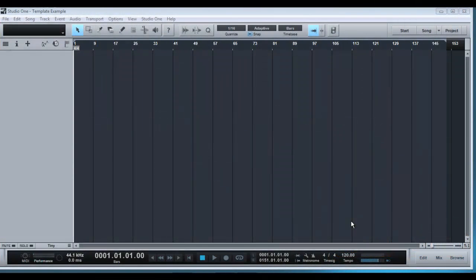Hey everyone, this is James from mkiaudio.tk and today I have a short video for you to explain setting up a session template in PreSonus Studio 1.